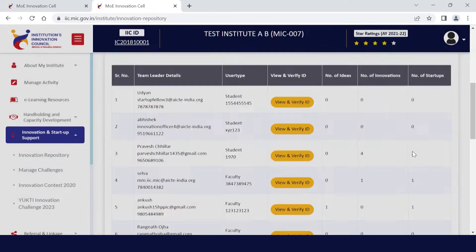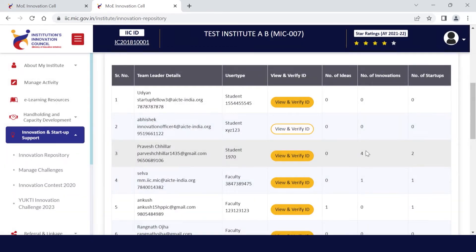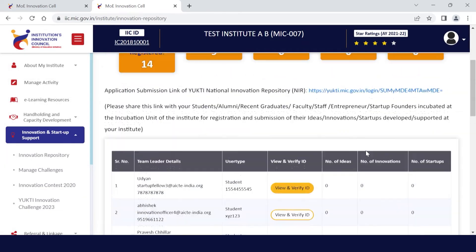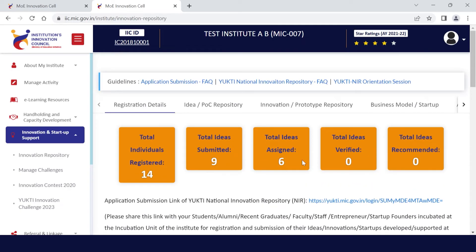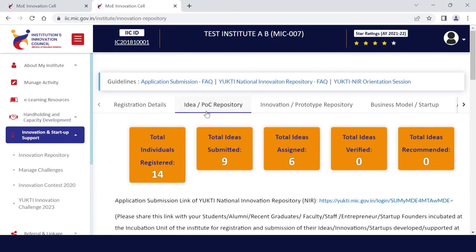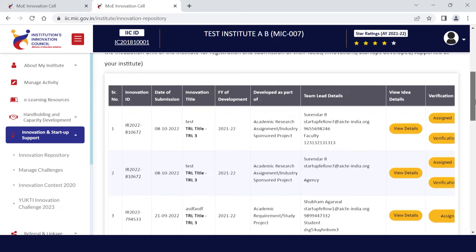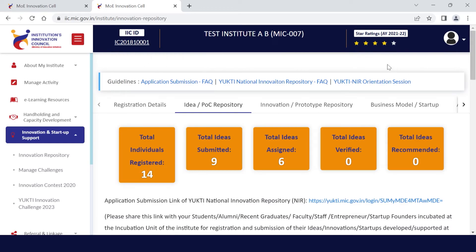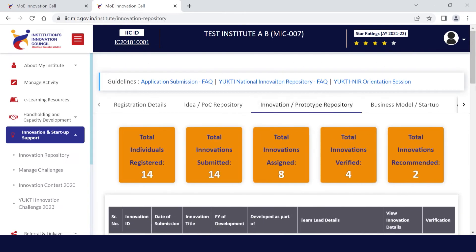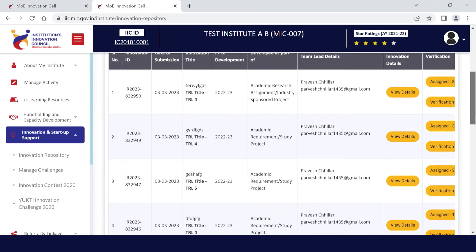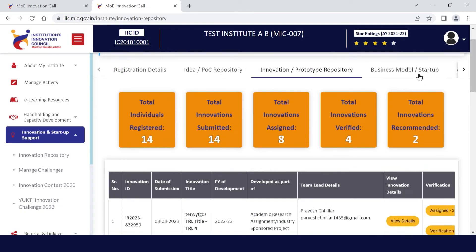All submitted ideas, innovations, and startups will reflect in their respective tabs. For example, here you can see the idea POC repository list, the innovation prototype repository list, and so on.